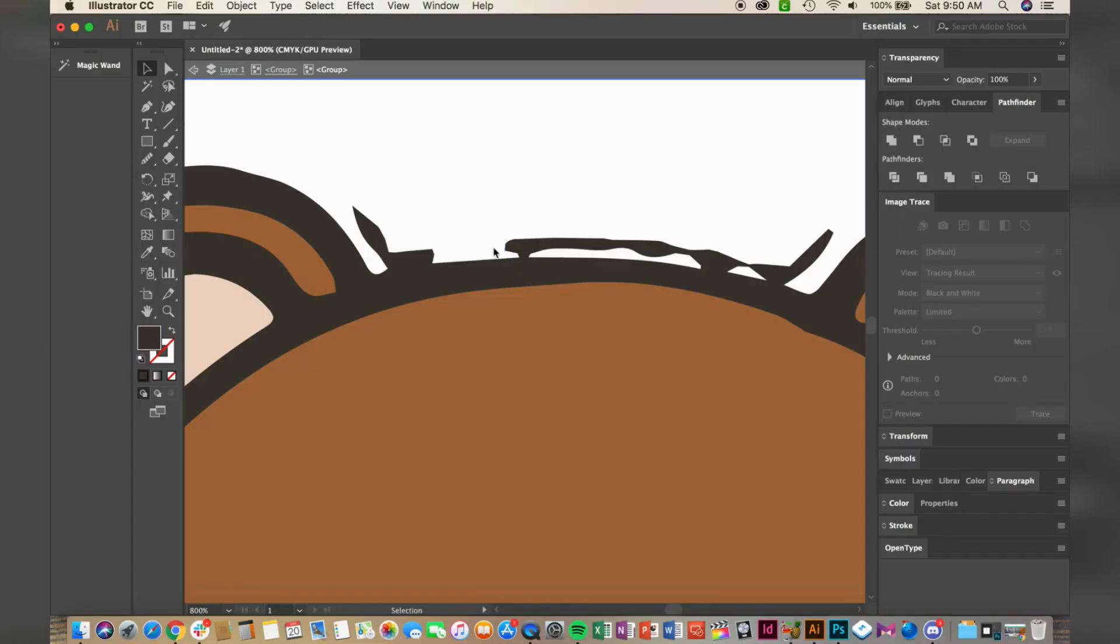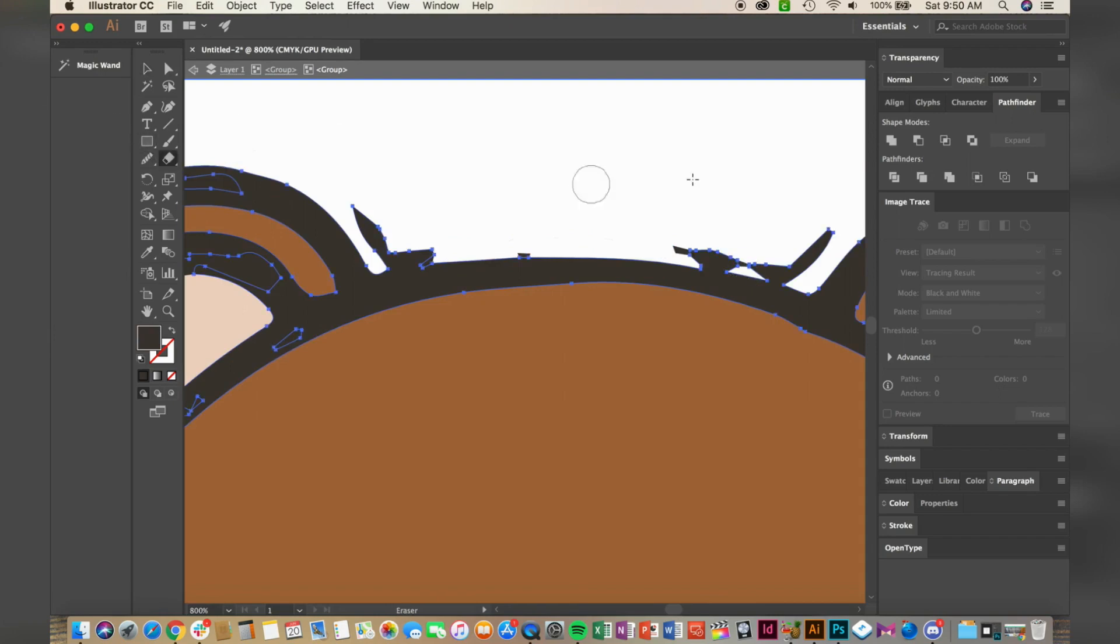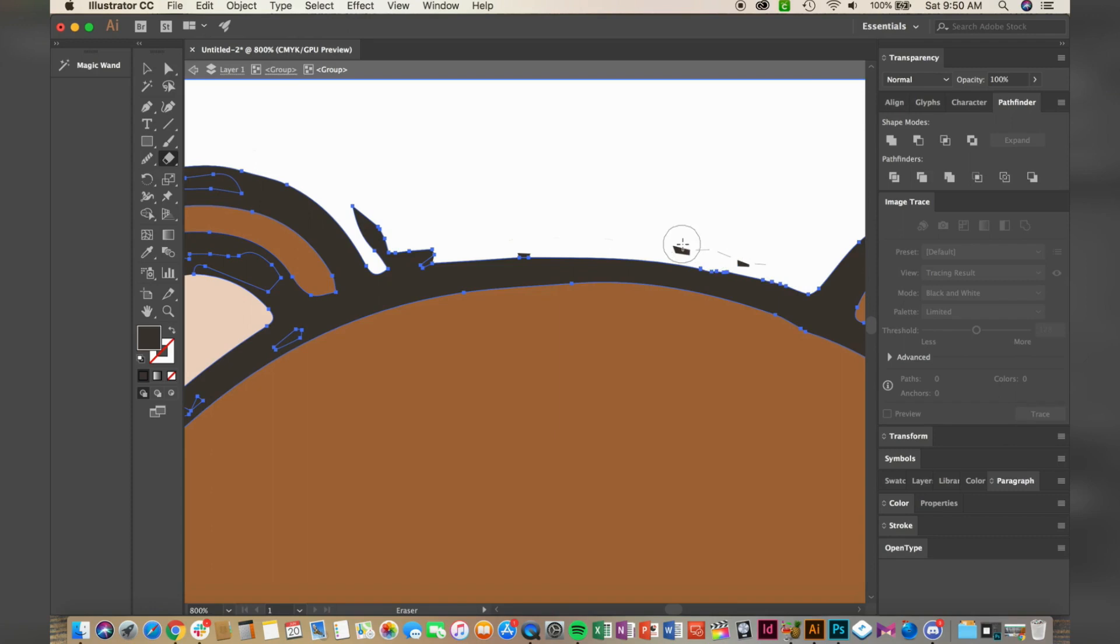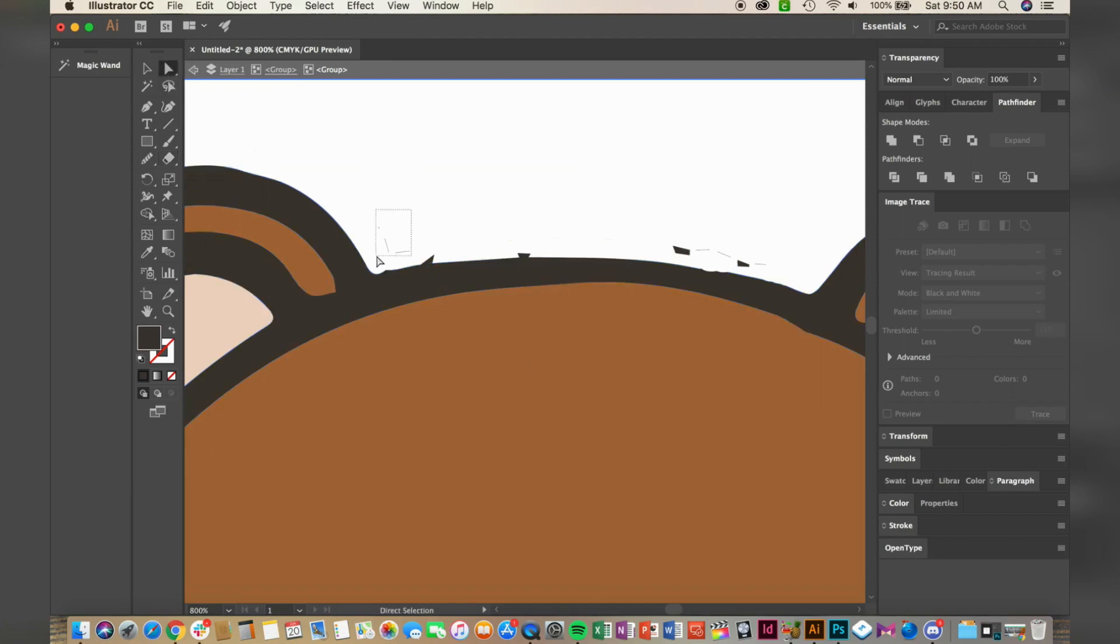Now it's time to use a new tool. Grab the erase tool from the toolbar and carefully erase along the edge of the bear. Don't worry if it's not perfect. We're going to come back in with the smooth tool and get a rounder edge.